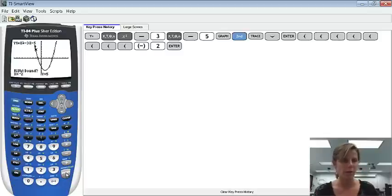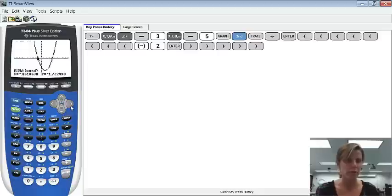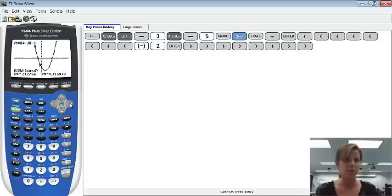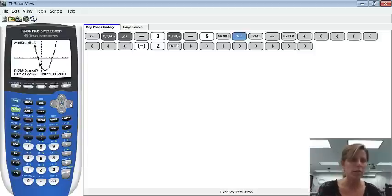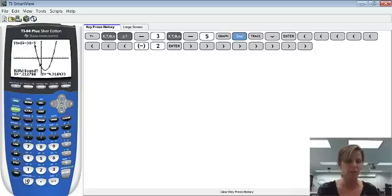And then it says right bound question mark. We need to go to that. I'm just showing you both ways. I could use the arrow key, and notice I'm underneath where it crosses. Or I could type in, like, at x equals 0 for sure. That's to the right of that intersection point. So I'll type in that.